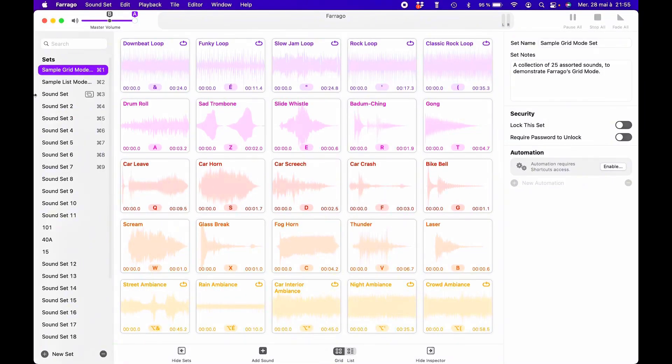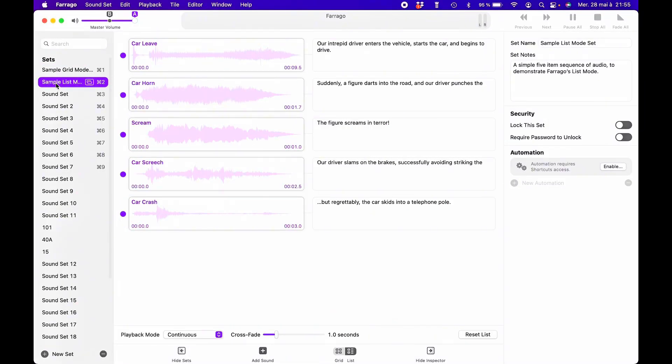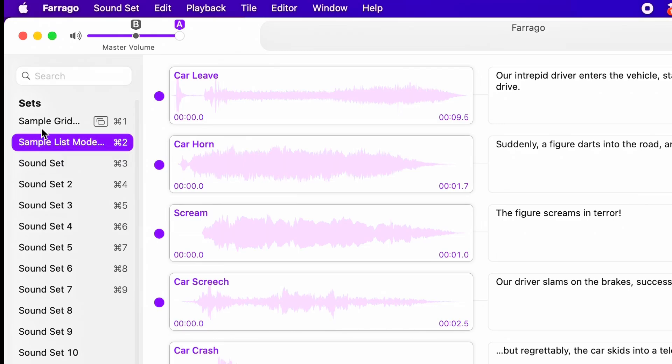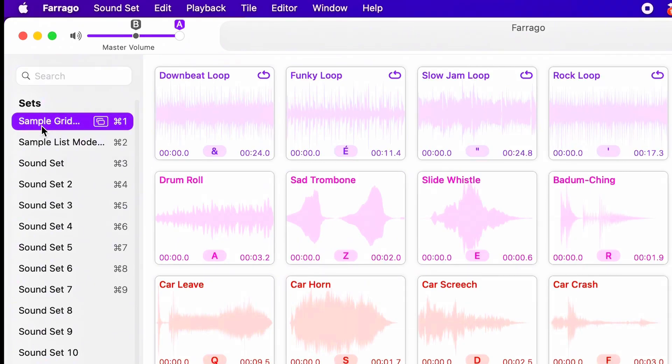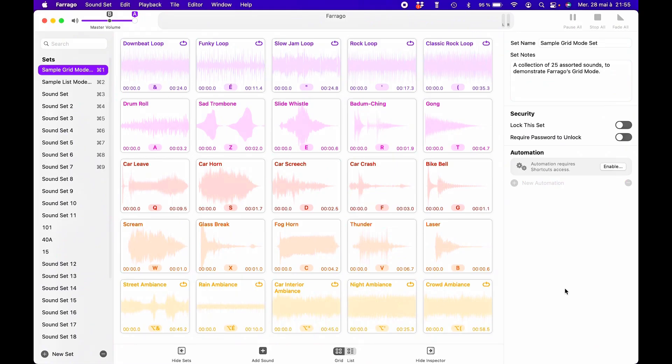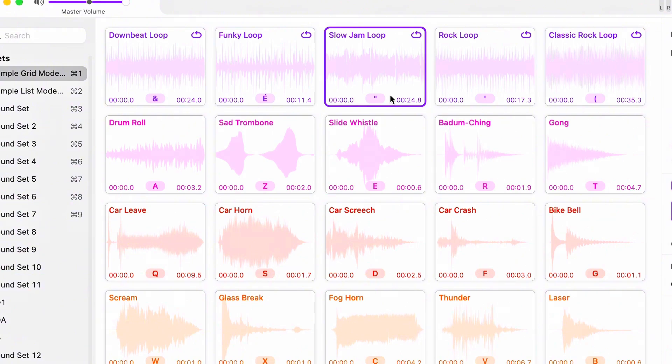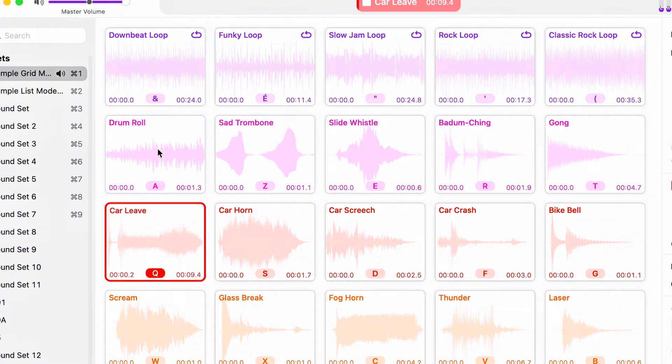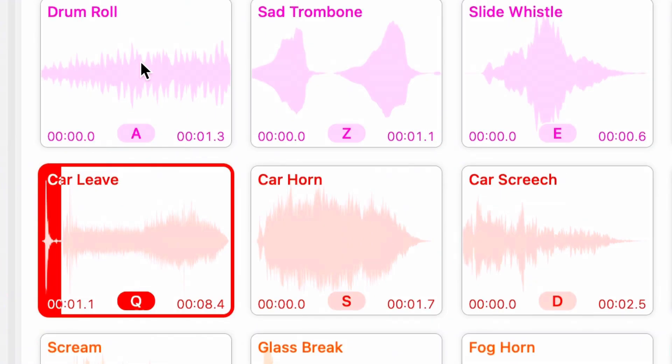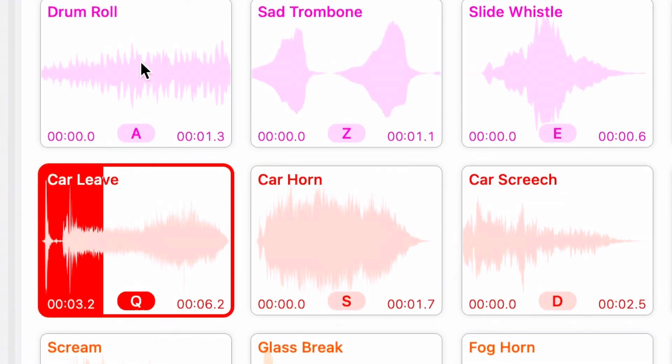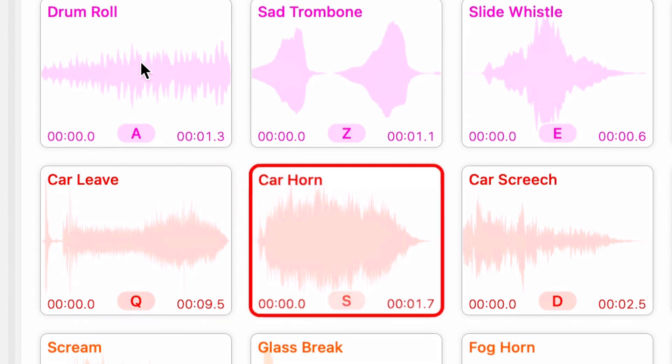Honestly, this software is just perfect for what I need to do on set as a production sound mixer. It's fast, practical, powerful, but above all, incredibly intuitive and easy to use. Whether I'm triggering playback music, off-screen dialogue, or live sound effects, Farago is always my go-to.